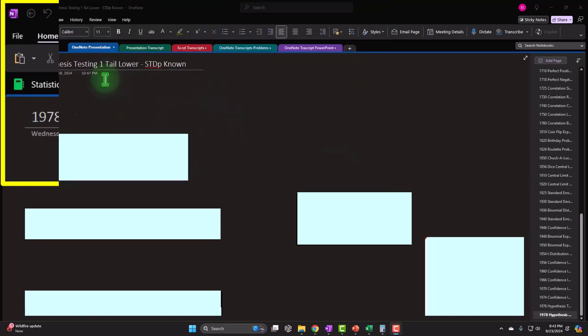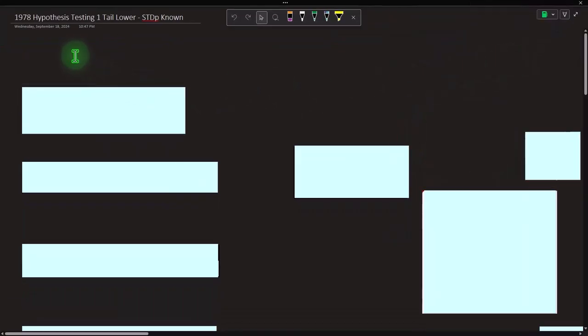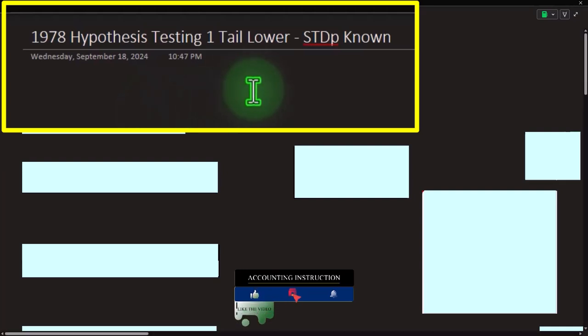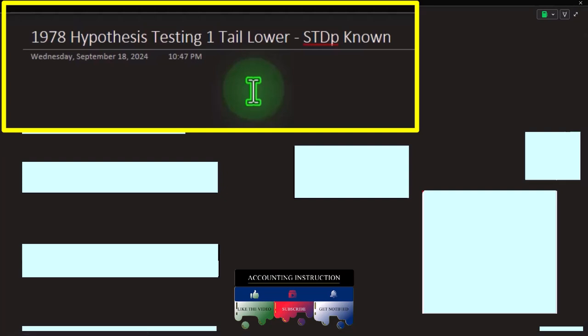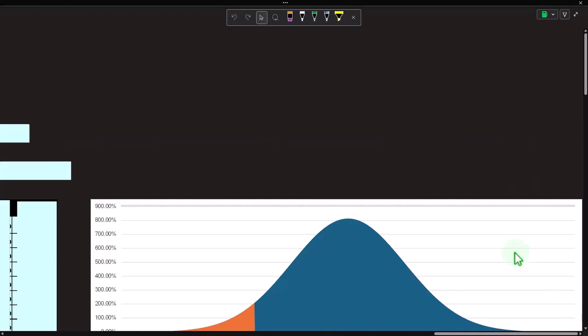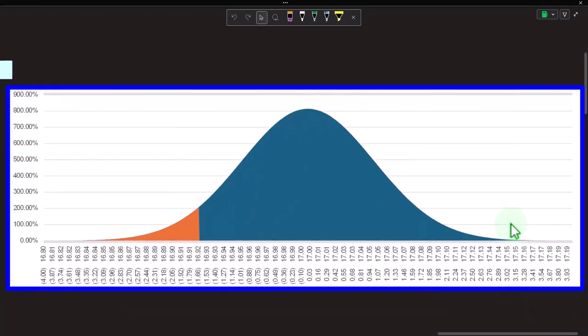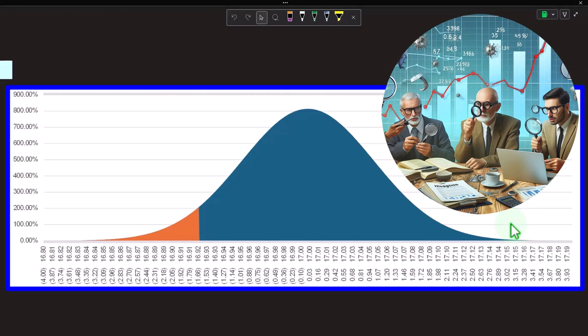We're looking at a scenario similar to recent ones, except this time we're doing hypothesis testing instead of confidence intervals. We again have a one-tail test situation, but this time on the lower side instead of the upper side, and the standard deviation of the population is known, meaning we'll use the normal distribution, not t-distributions. The strategy as always: take a sample, test it, and apply the findings to the larger population. Two strategies are typically used — hypothesis testing and confidence intervals.